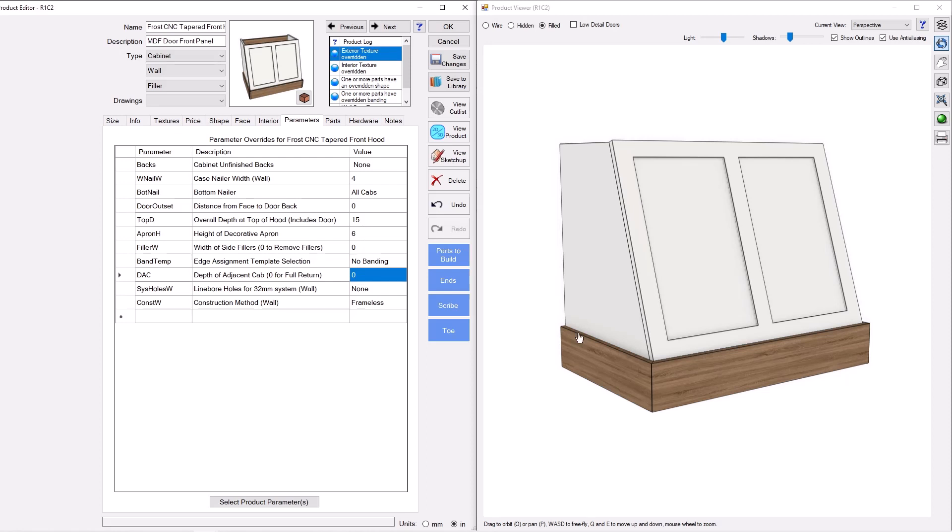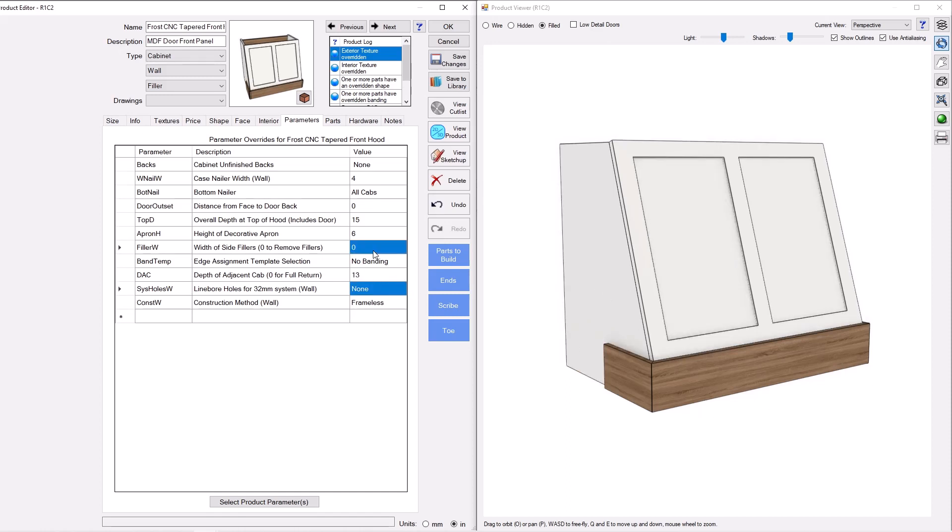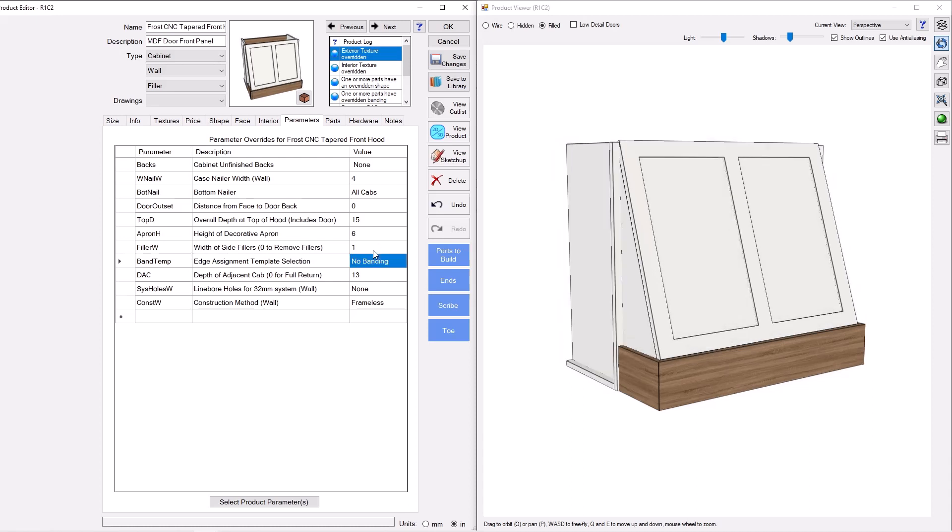We can control the size of the apron and ultimately we can control the return. Let's say we want to return this apron into a cabinet next to it, we can do that as well. And if this is a frameless application and you want a filler to return into, that's also built-in functionality.